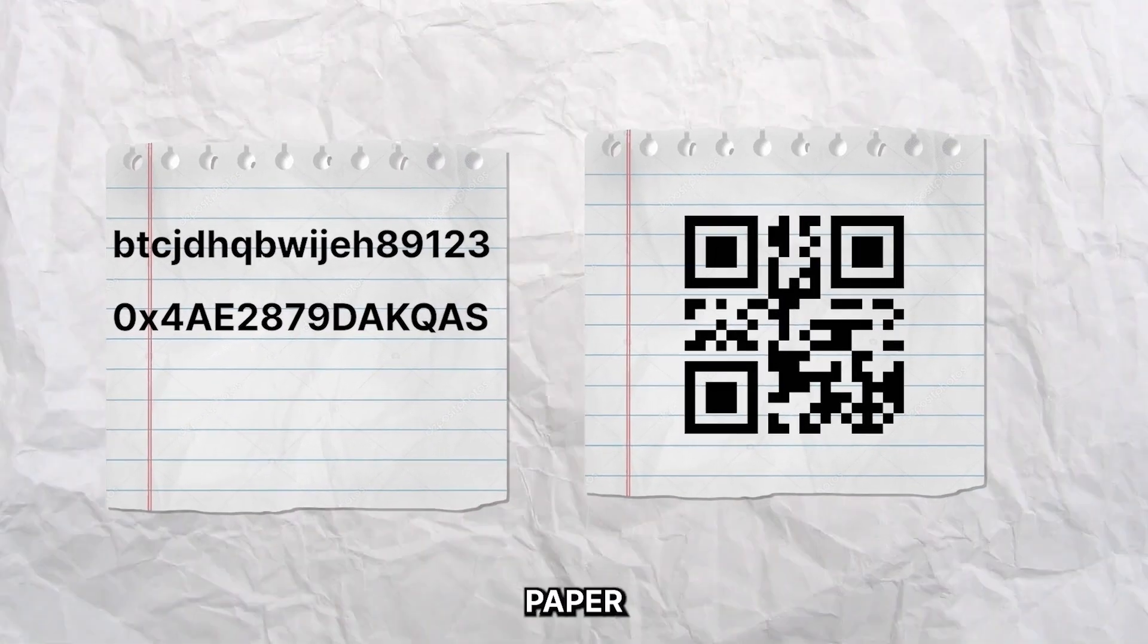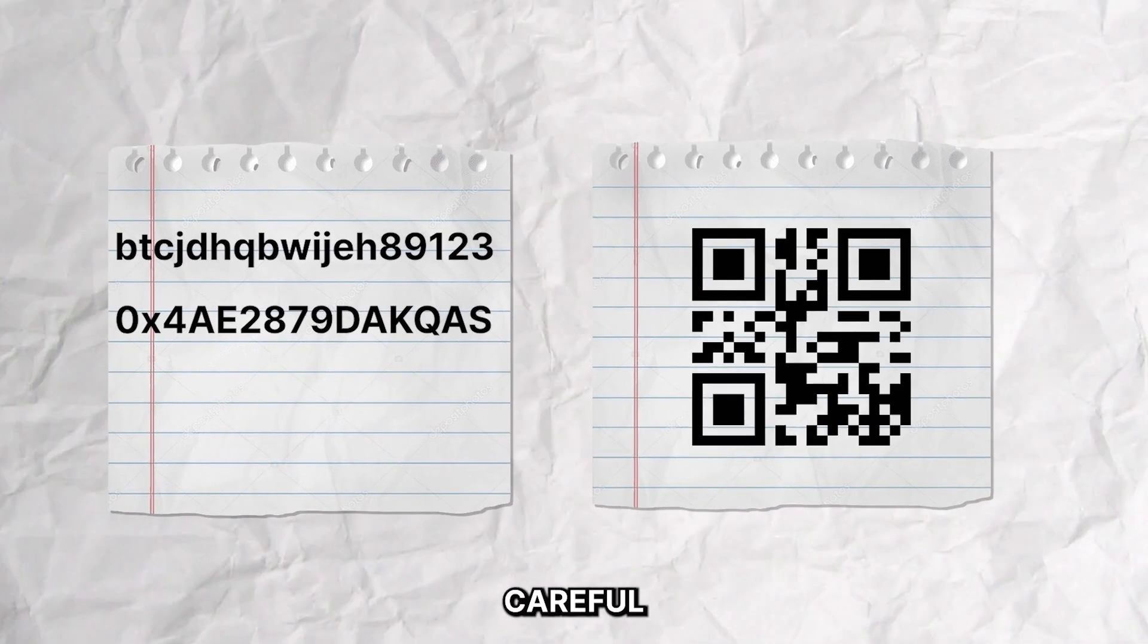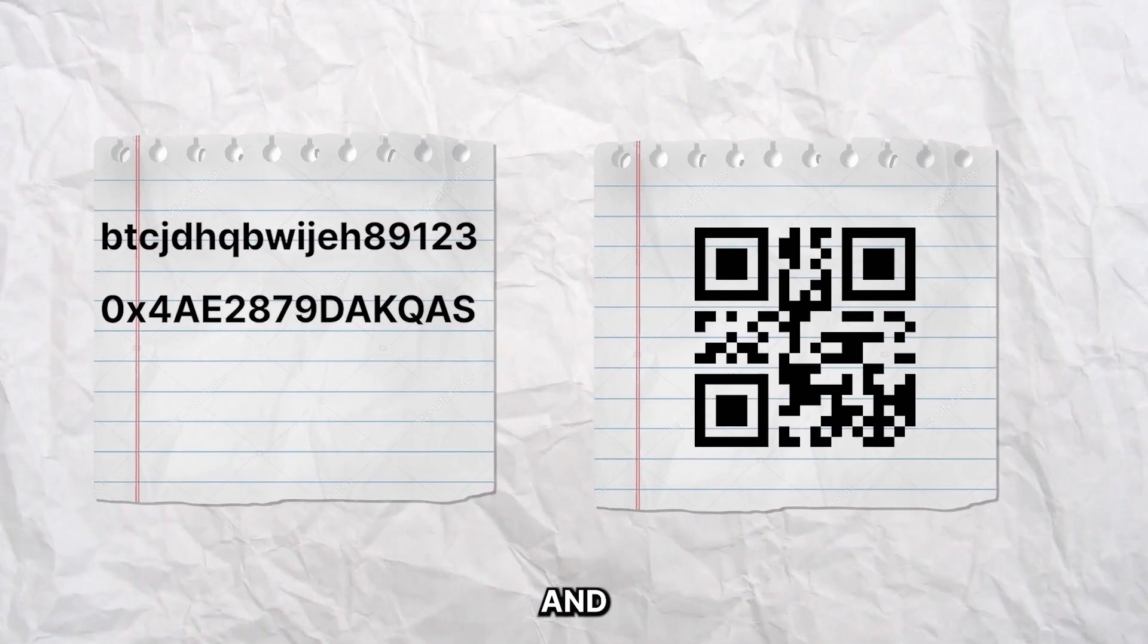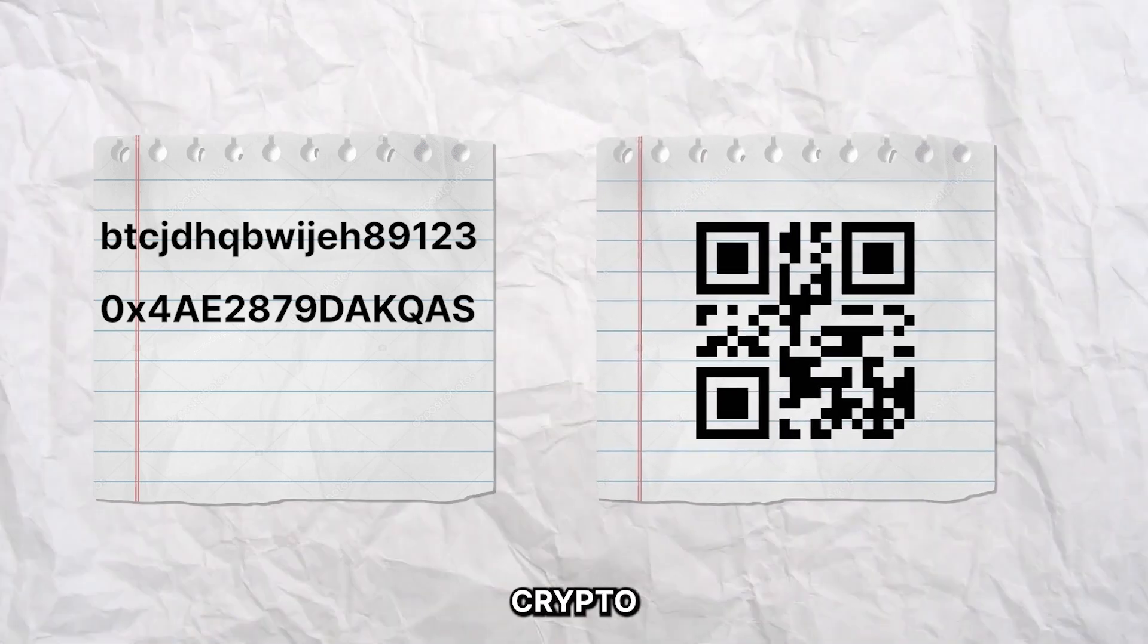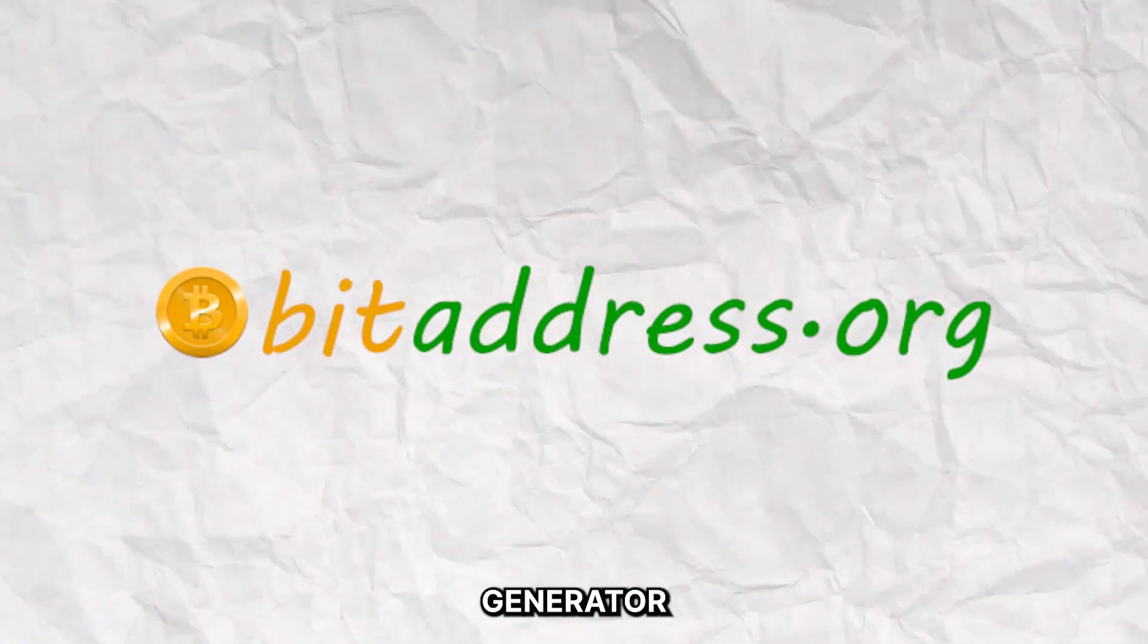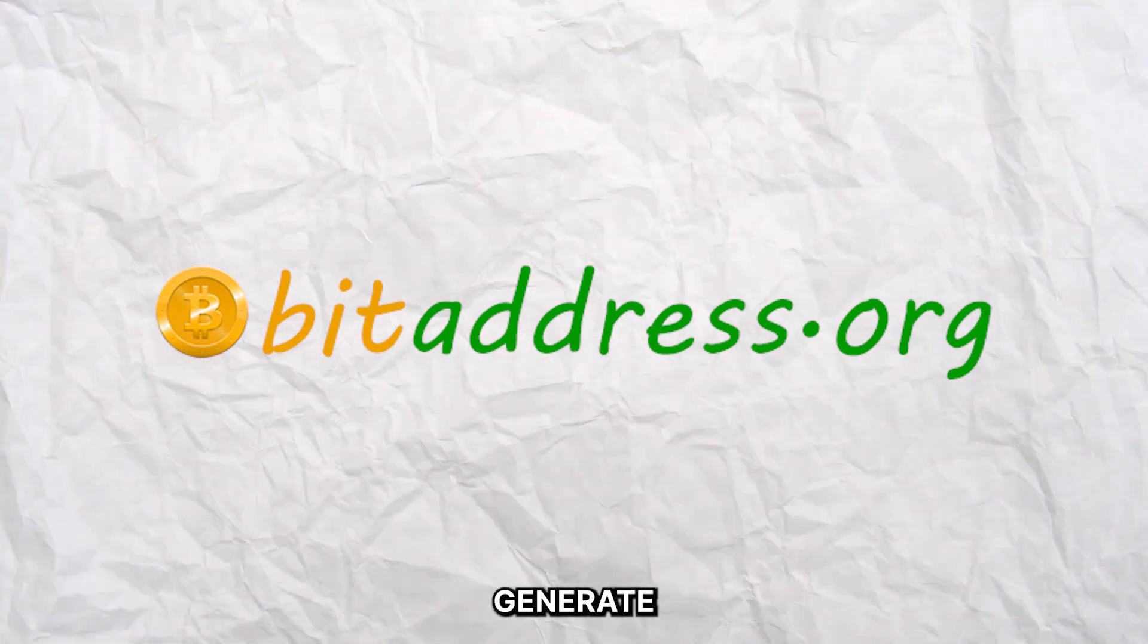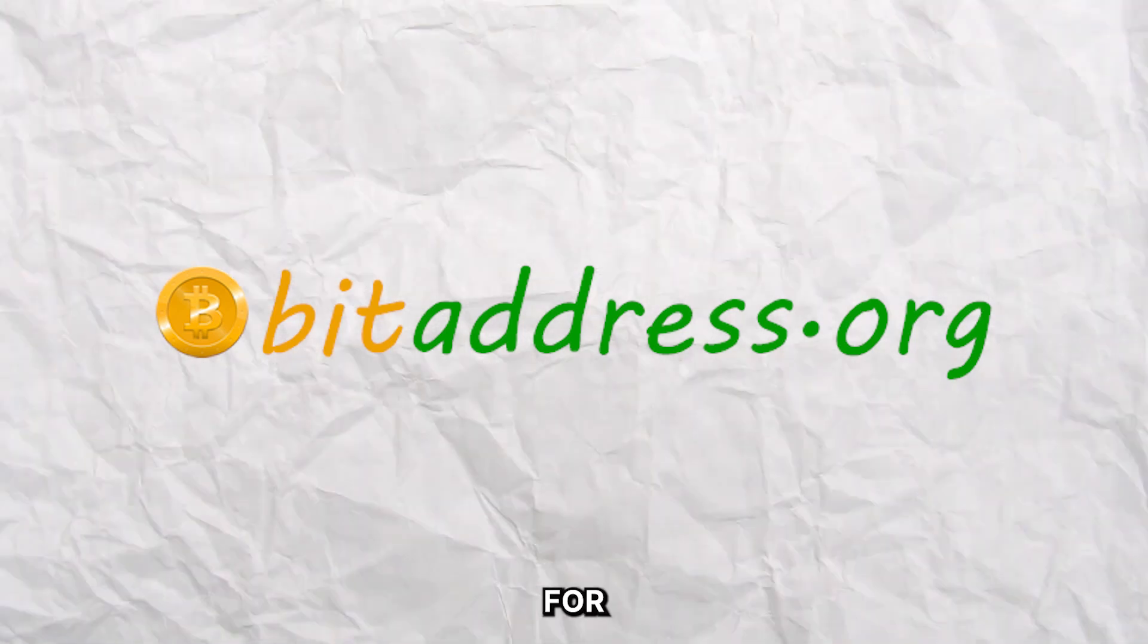When using paper wallets, it's important to be extremely careful not to lose or damage the paper and also not to share the paper with anyone else because the access to your crypto is in that paper. A popular example of a paper wallet generator is BitAddress, which can generate QR codes and also print the private keys for you.